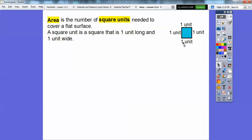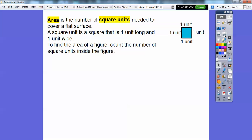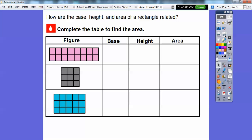A unit can be inches or centimeters — so one inch by one inch would be one square inch. It could also be miles: one mile by one mile is one square mile. If we don't know the units, we just call it one square unit. To find the area of a figure, we count the number of square units inside the figure.